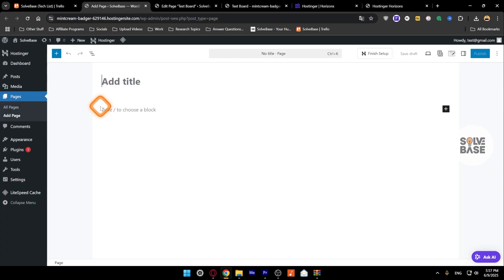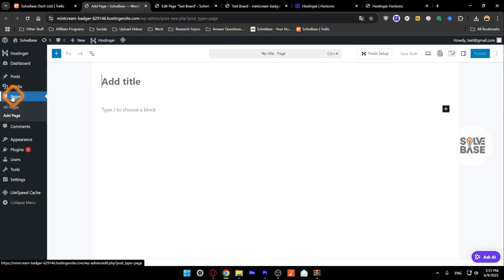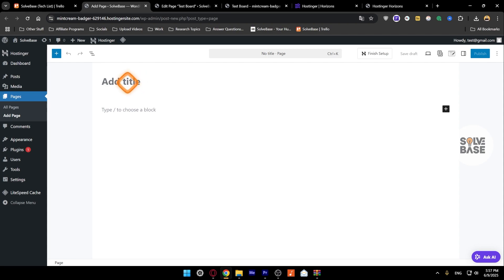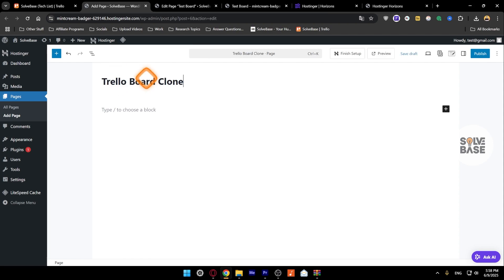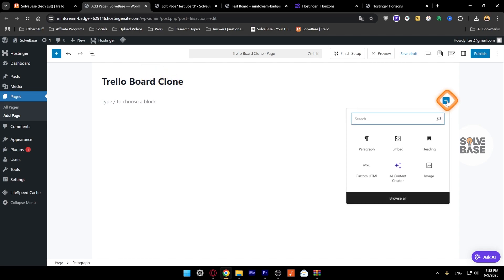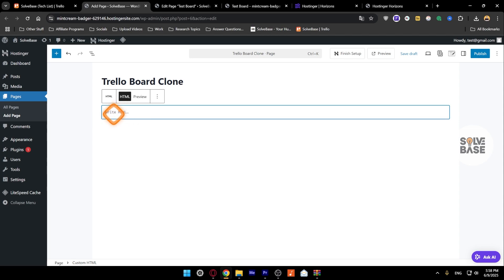Go to your WordPress admin area and on the left hand side click on Pages and add a new page. You can add a title to it, or if you have already made a page and you want to just insert it, you can skip this part. I'm going to add the title here, Trello Board Clone. On the right, add a new block, then go for Custom HTML.